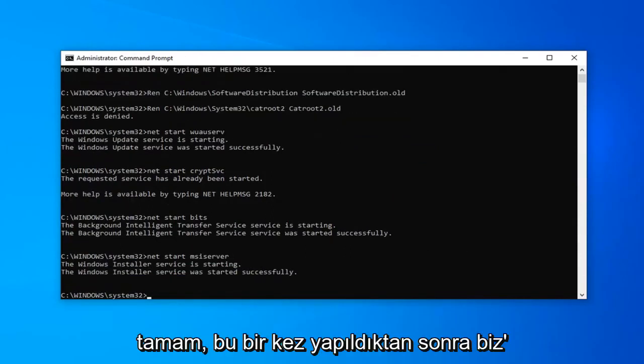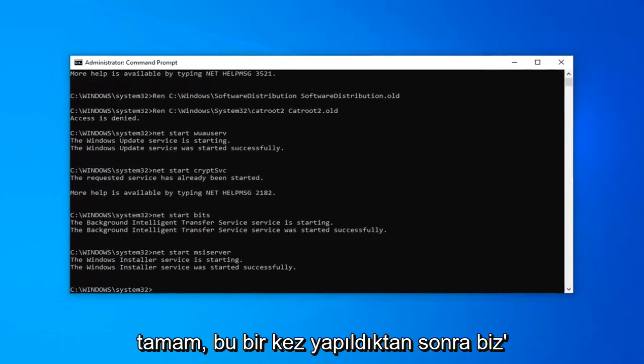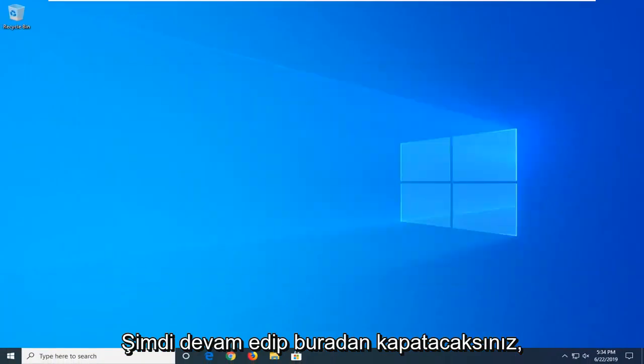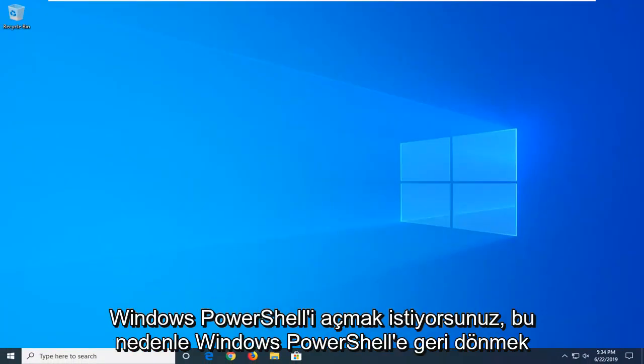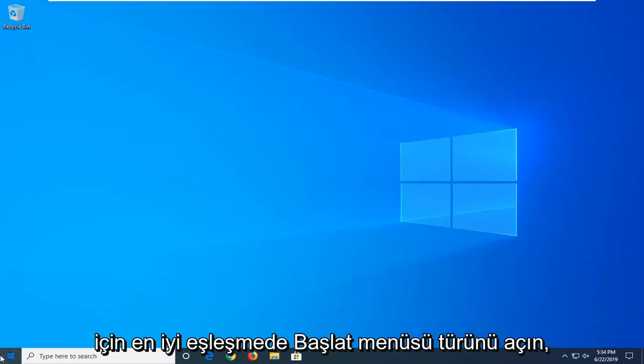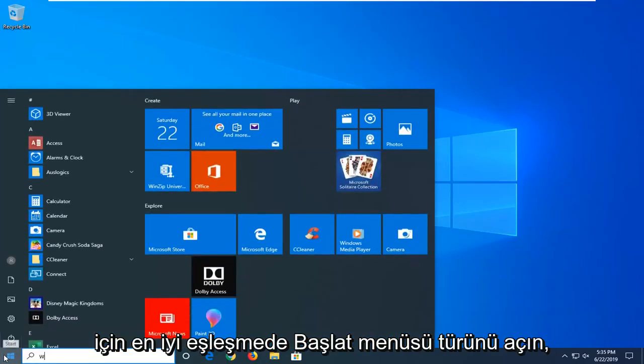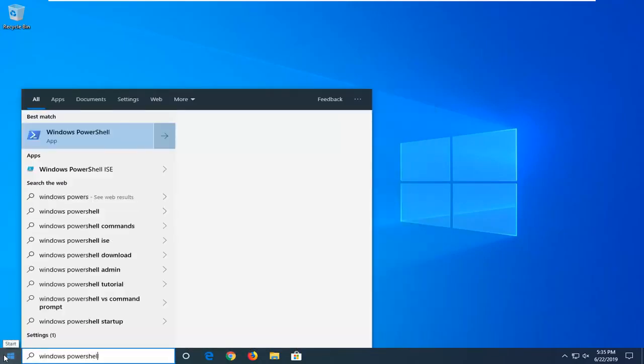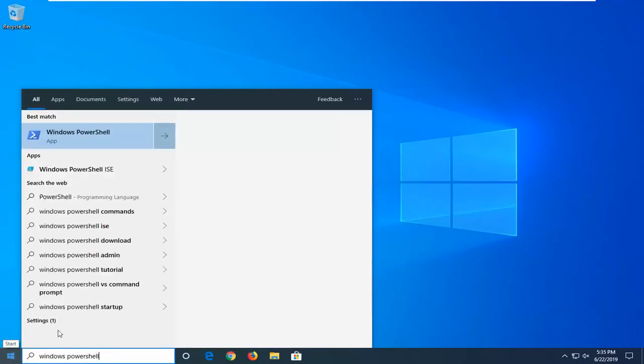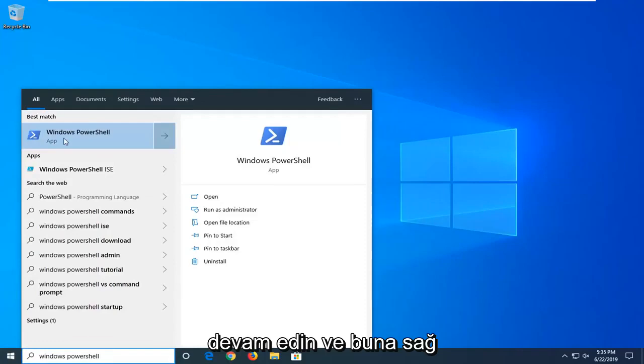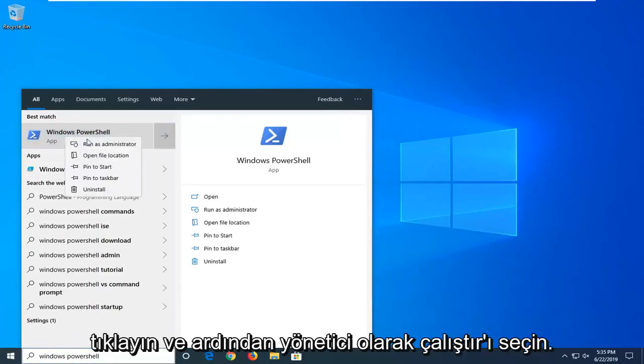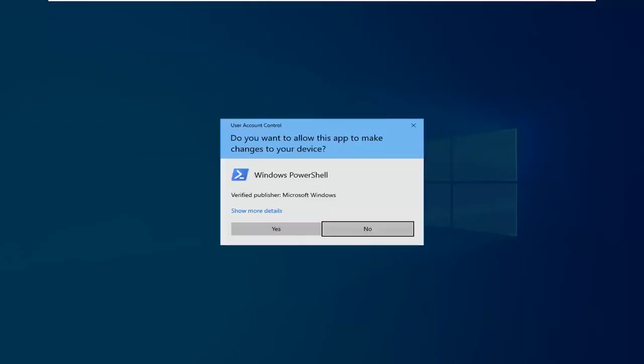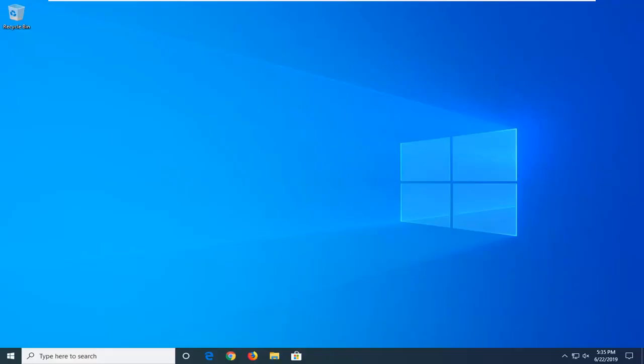Okay so once that is done, we're going to go ahead and close that. Now you want to open up Windows PowerShell, so open up the start menu, type in Windows PowerShell. Best match should be Windows PowerShell. Right click on that and then select run as administrator. If you receive a user account control prompt, which you should, go ahead and select yes.